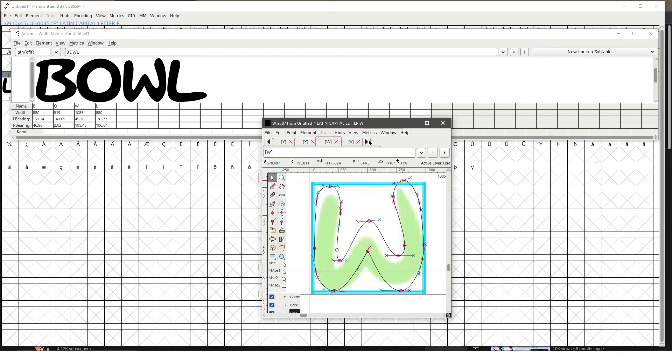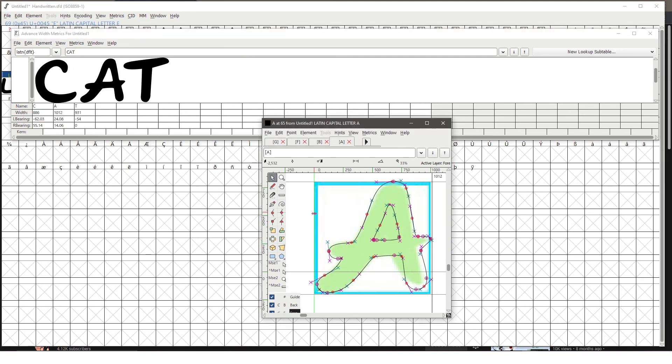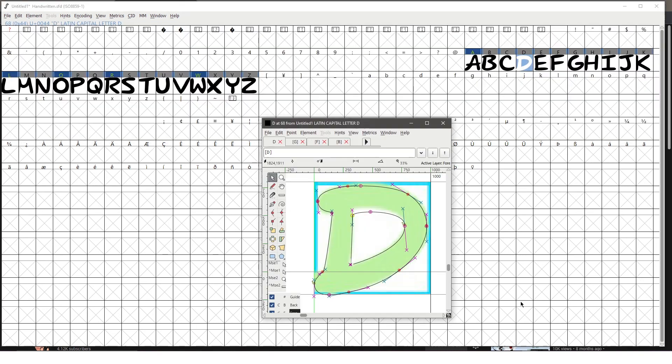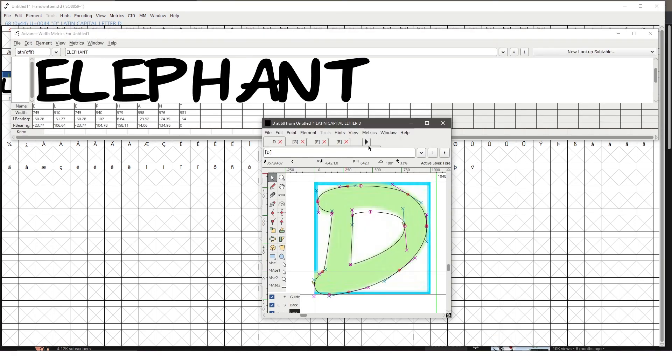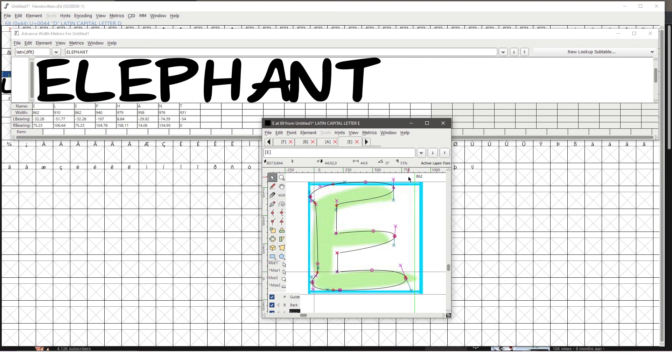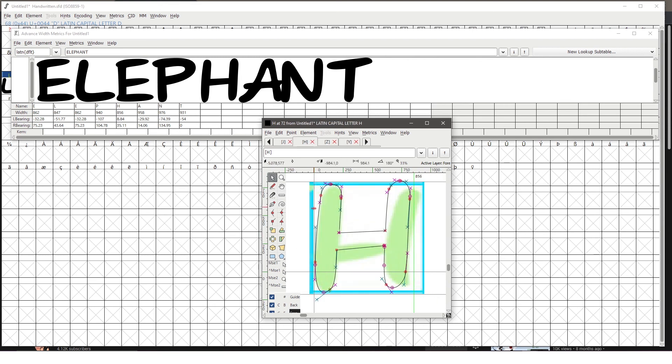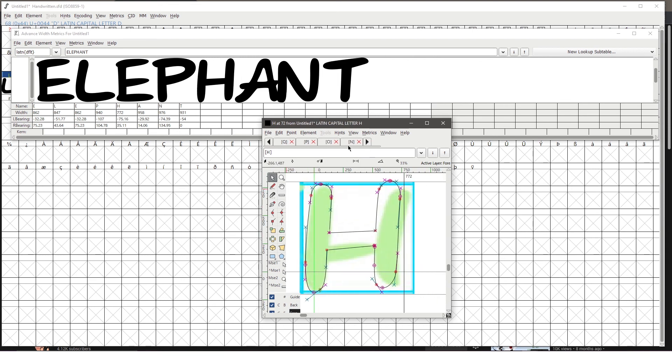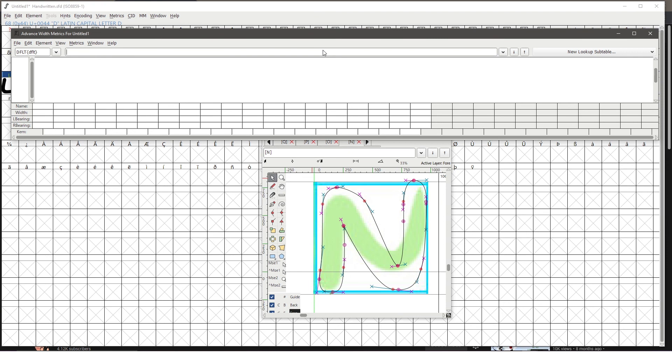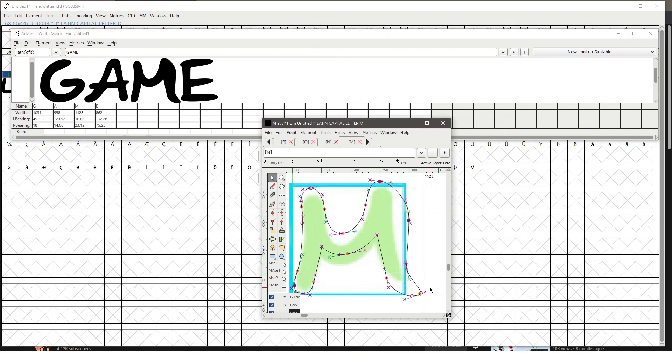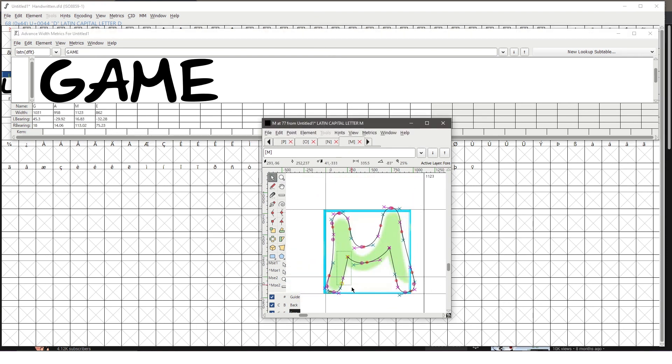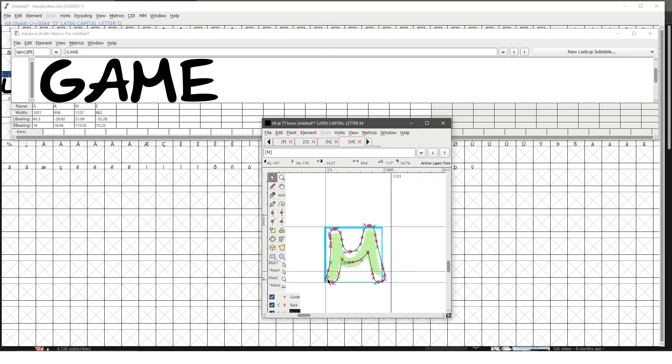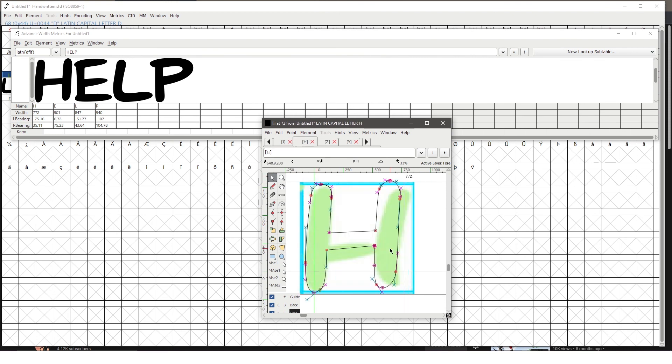Overall, if you want to make your own font, try out FontForge. It's definitely a good choice. And if you've used FontForge before, let me know what your thoughts are. And if this is your first time hearing about it, let me know what you think and whether you think you'd give it a try.